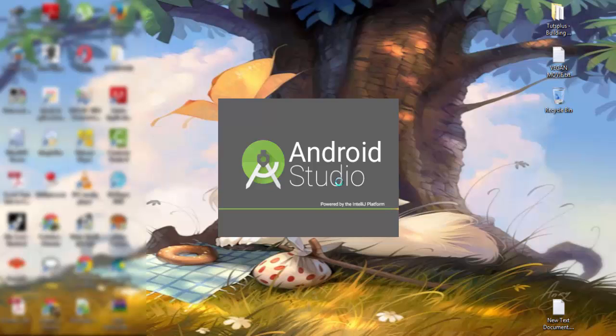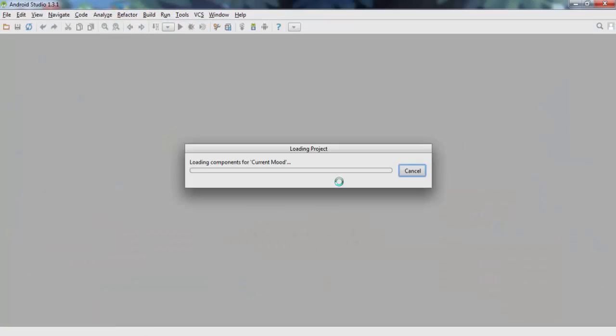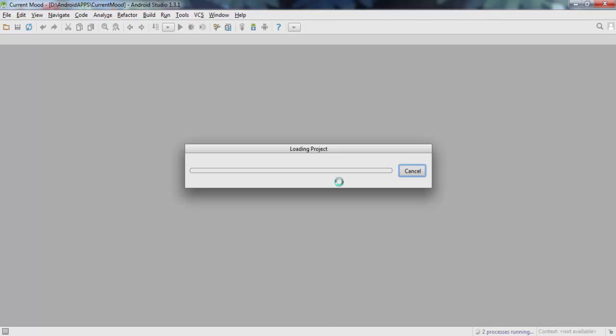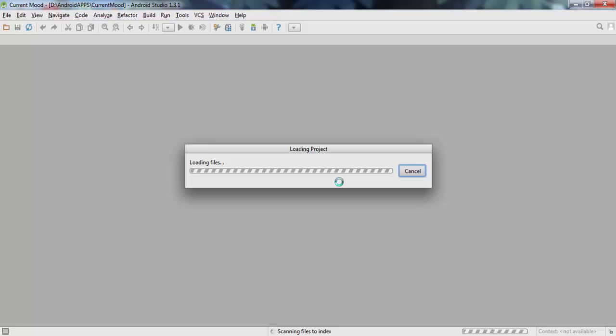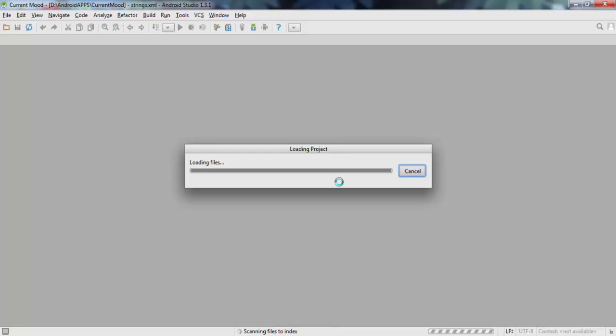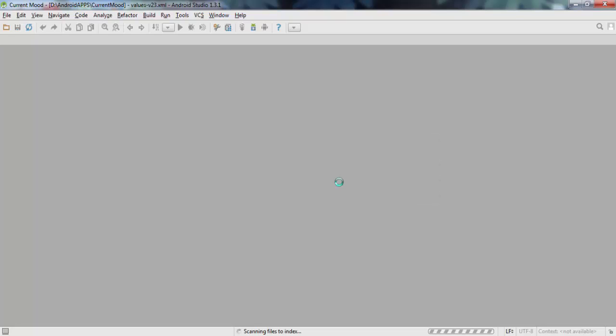I started with Xamarin and tried some C sharp, but it didn't convince me. So I started studying Java and installed all that you have to install from the Android developers page.